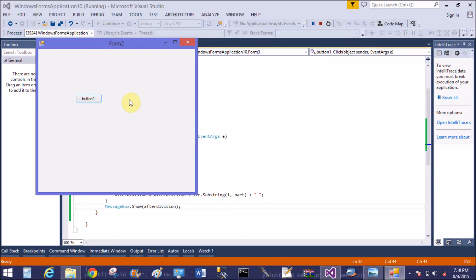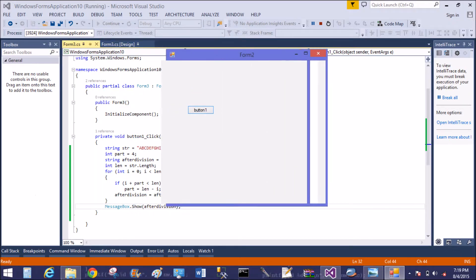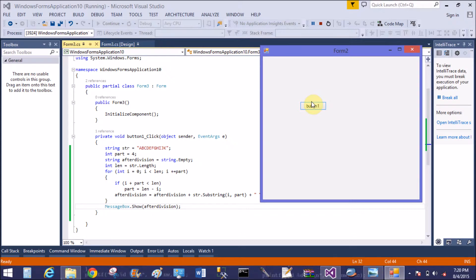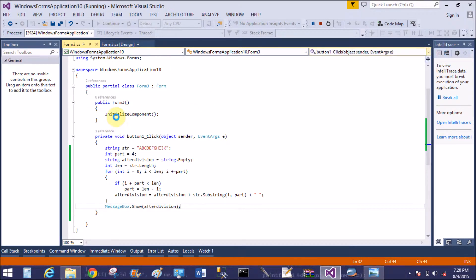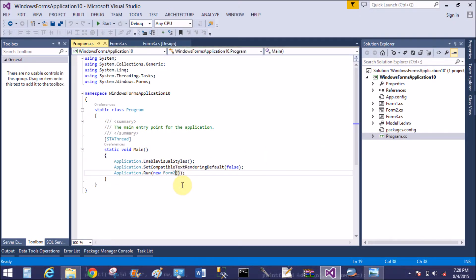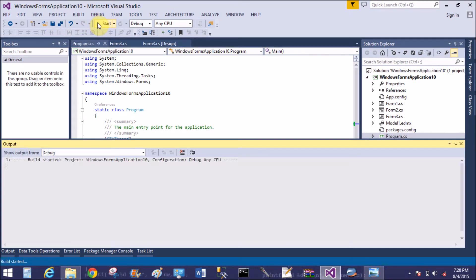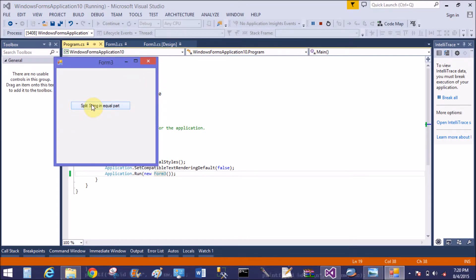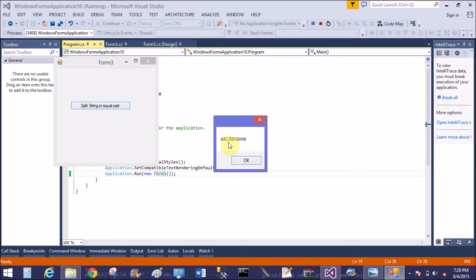Oh, I see the issue — form two is running in program dot cs, but I'm working in form three dot cs. You need to check that form three is set as the startup form. Change the program dot cs file, save it, and start again.